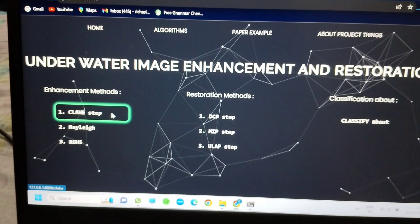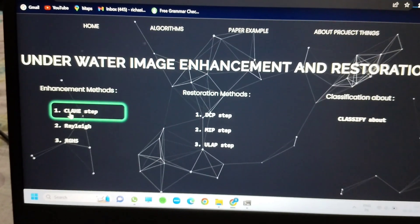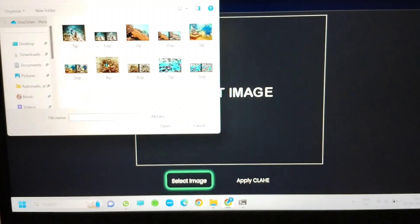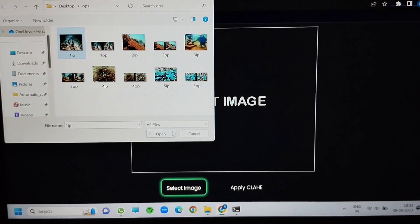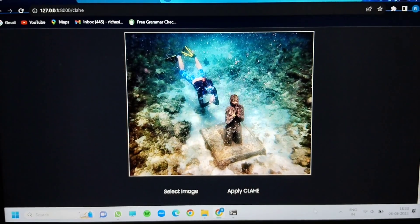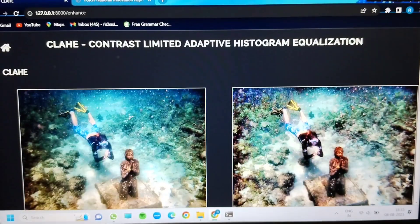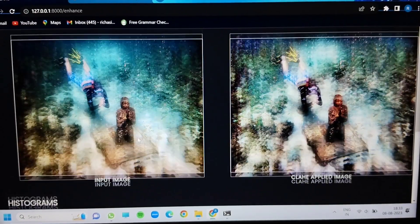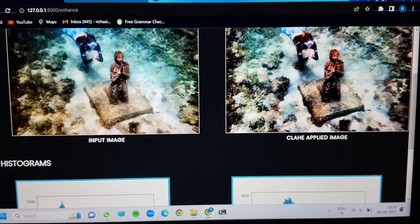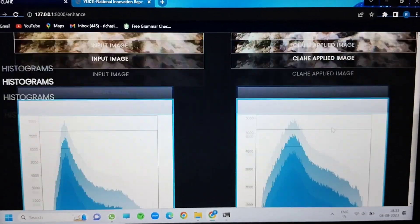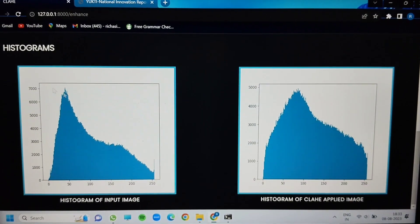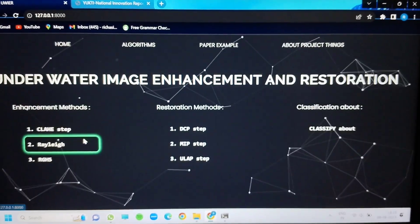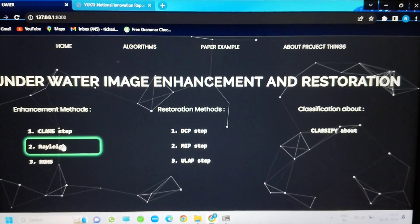First, for enhancement, we are using the CLAHE algorithm. We take an input image from a particular folder and apply the CLAHE algorithm to it. We can see the input image and the output image, along with the resulting histogram.